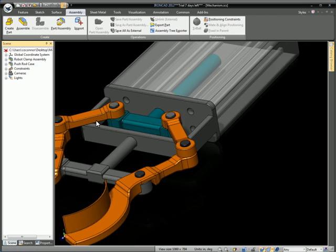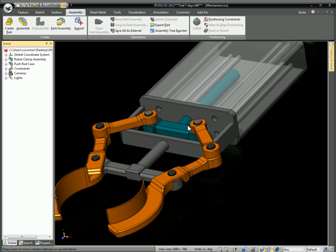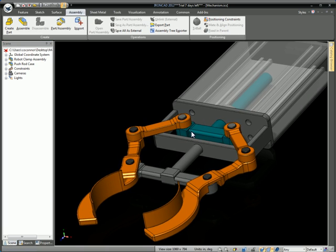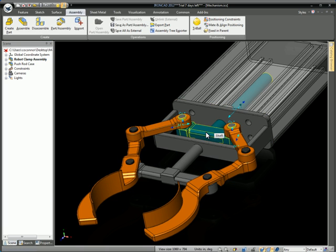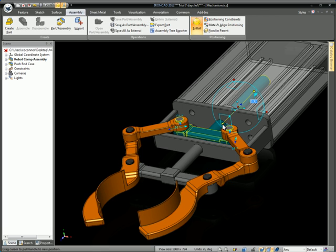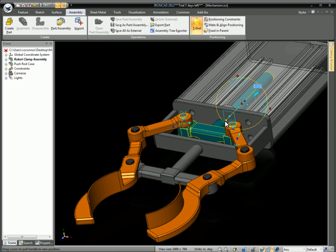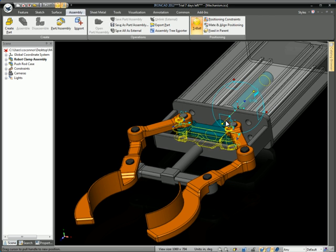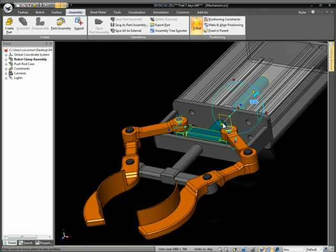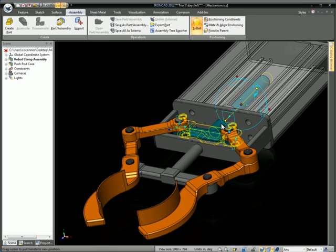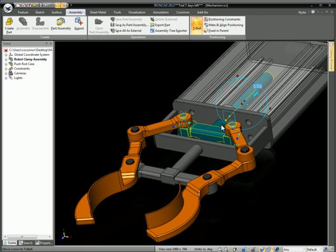This is something it wasn't able to do before. Now you can notice we're going to move this assembly in real time with the tri-ball — not even in mechanism mode — and it's updating all those constraints, putting in all the motion between the linkages.